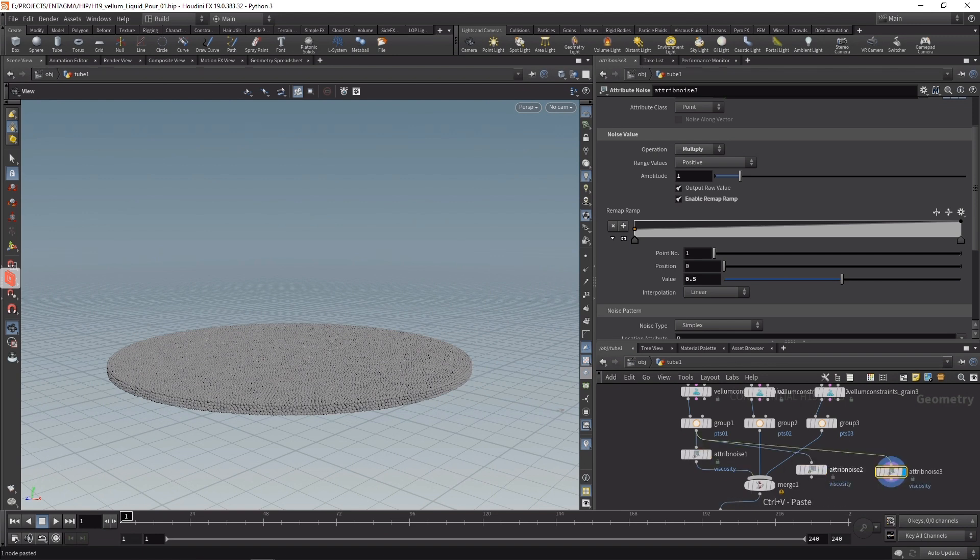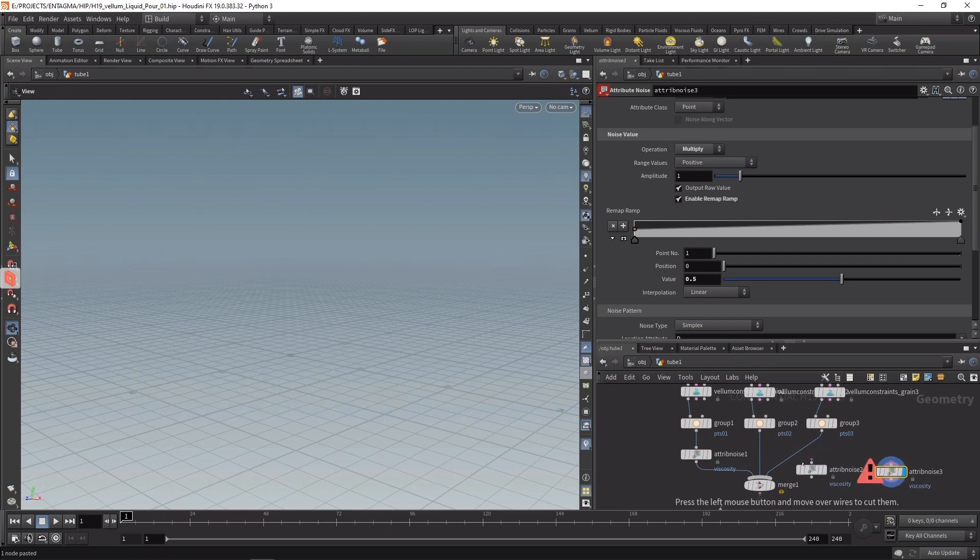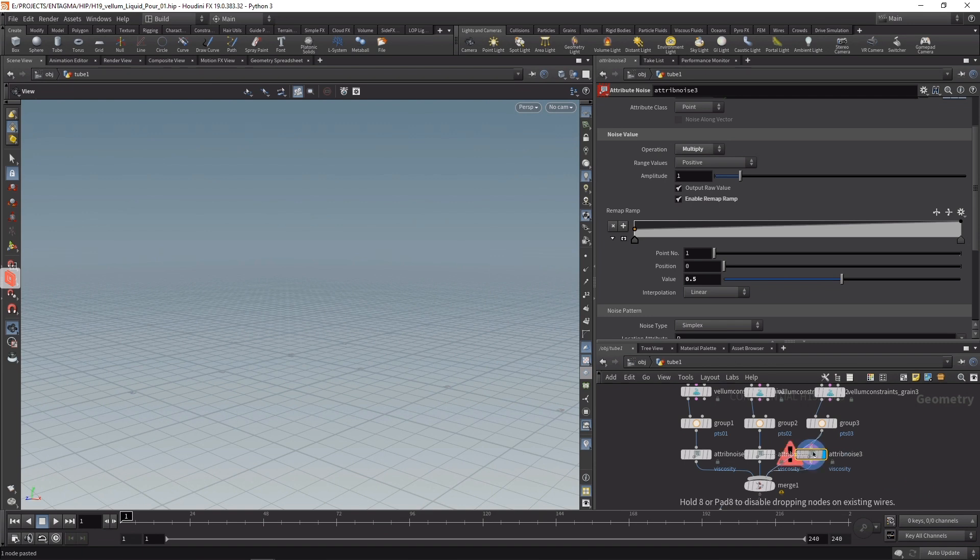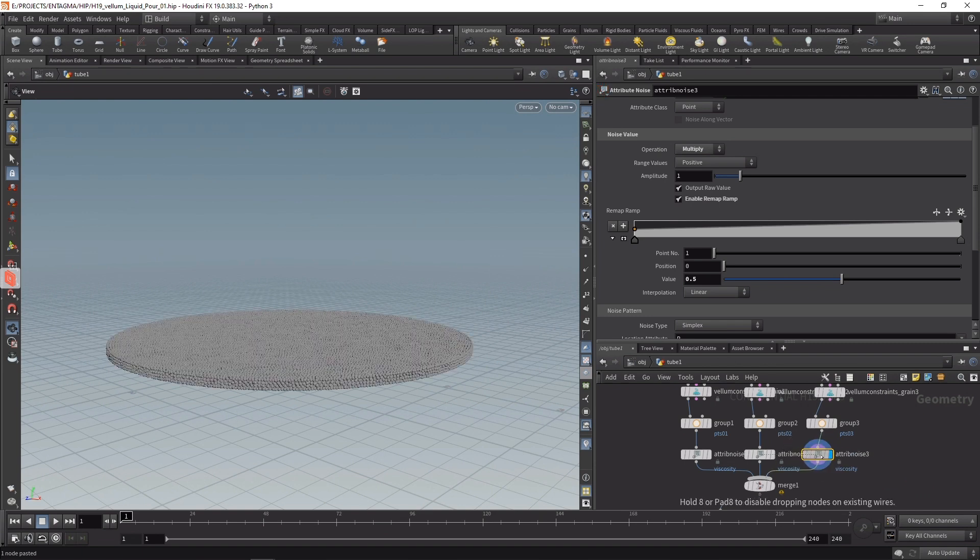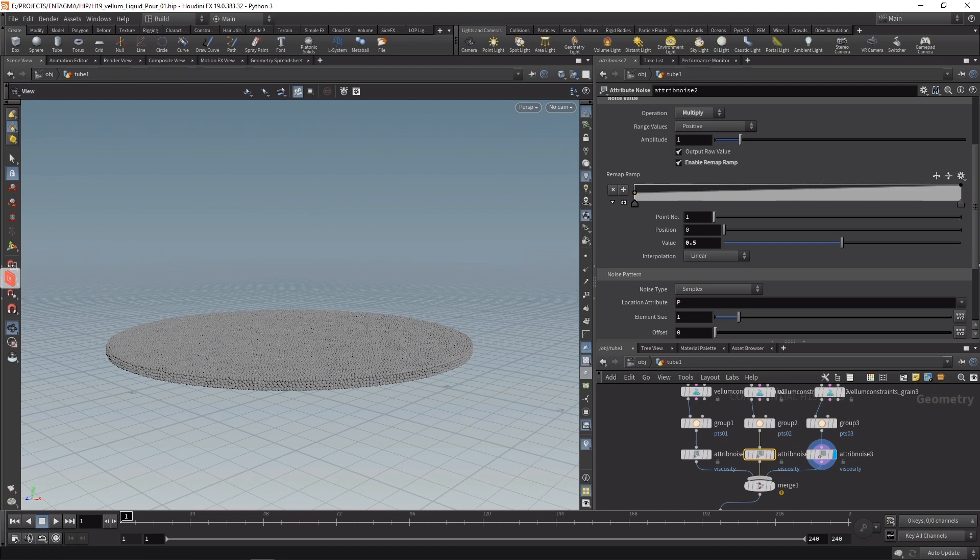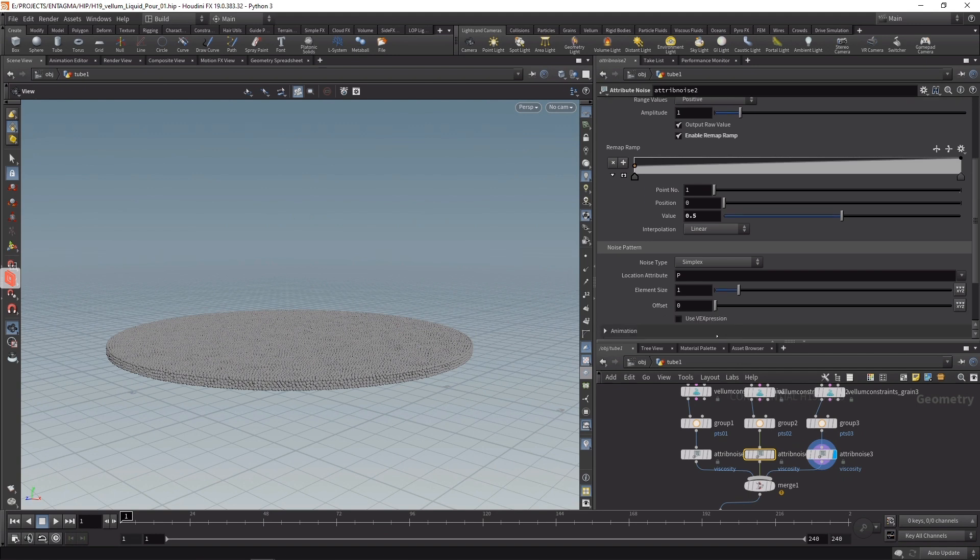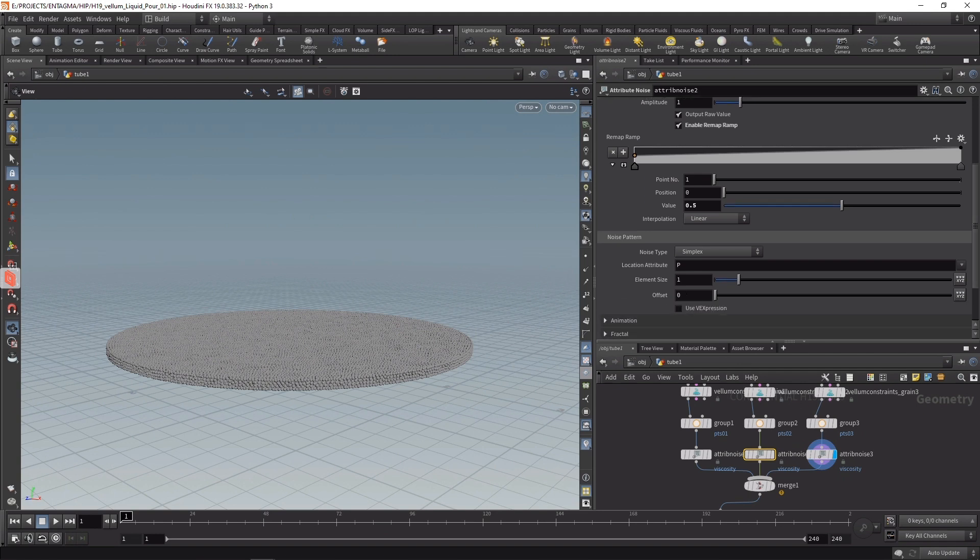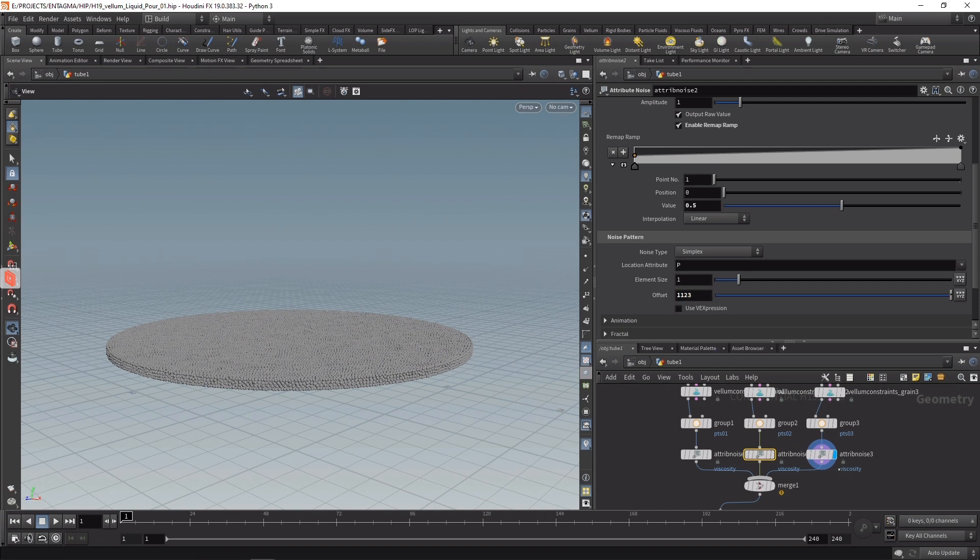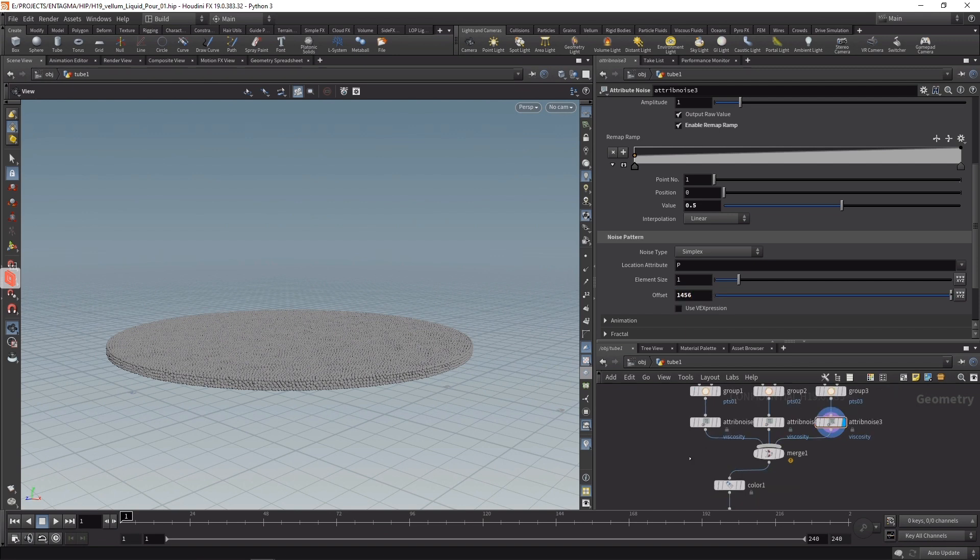Let's copy and paste this node two more times, wiring in the nodes respectively for the second and third layer of our paint. The only thing I want to do here is offset the viscosity a bit, so each layer of paint has a different non-coherent variance in the viscosity with regards to the other layers by just dialing in the offset. Let's take the middle one and set it to 1123, and 1456.